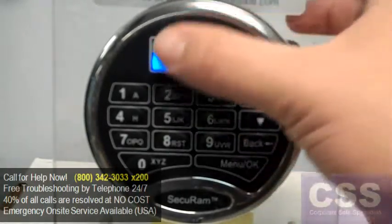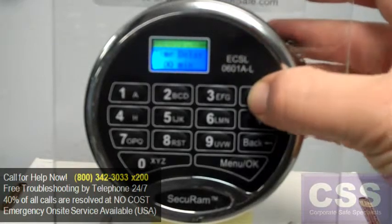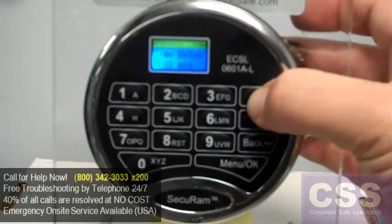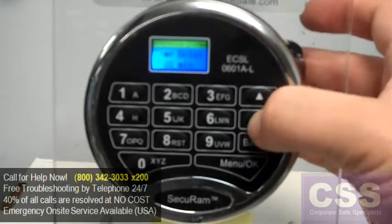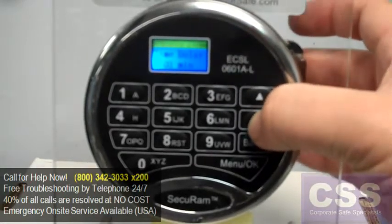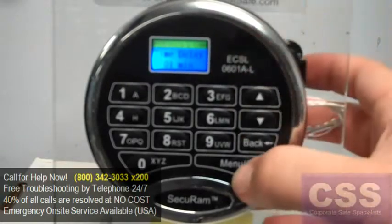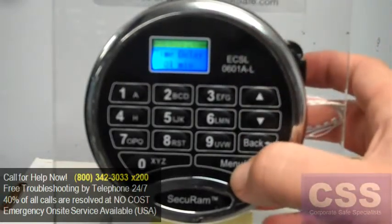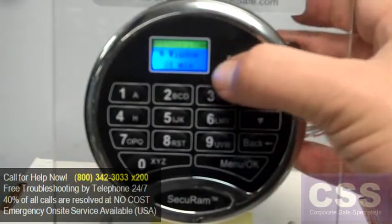To add a time delay, simply increase the number of minutes shown on the screen. We'll go ahead and select 1 for now, then hit the OK button, and set the time window.